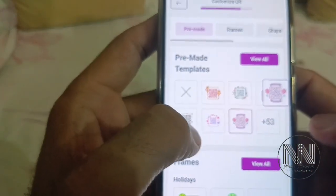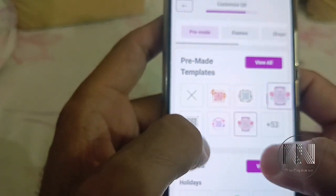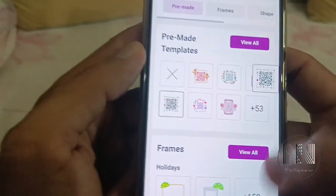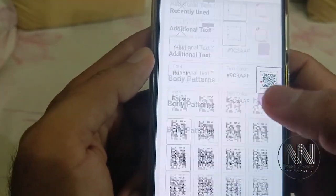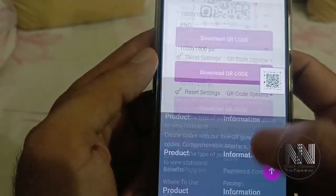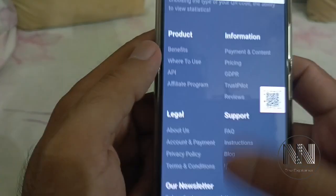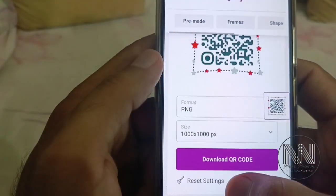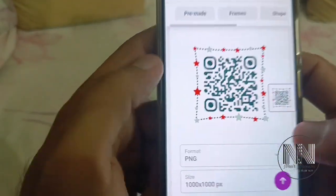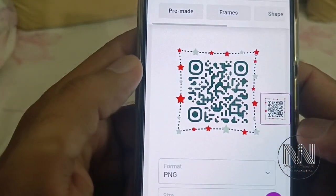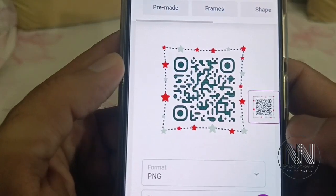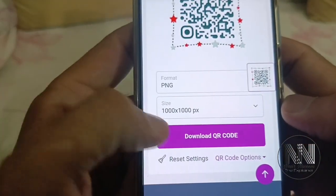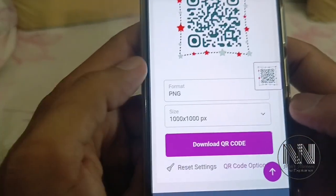I am going to use a predefined template. Scroll down to the bottom and the final preview of the QR code is being shown. Scroll down a little bit more.